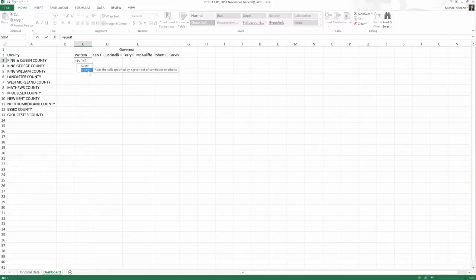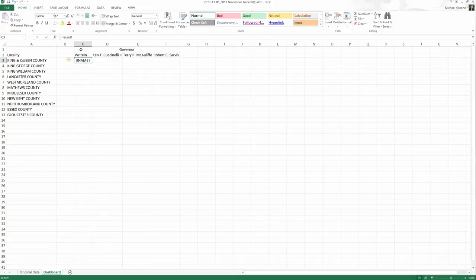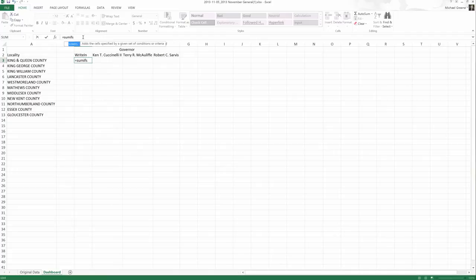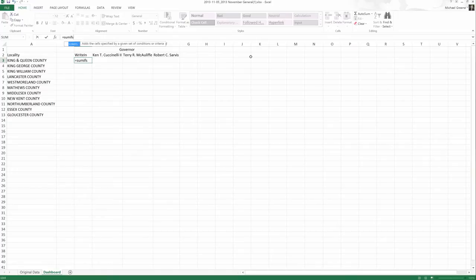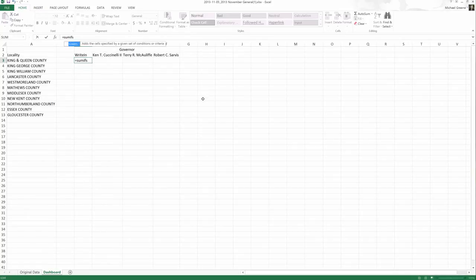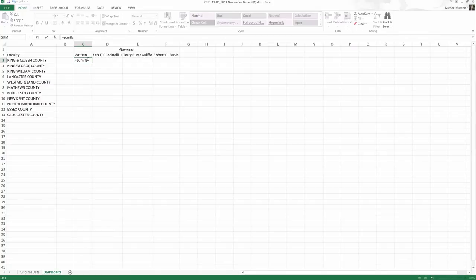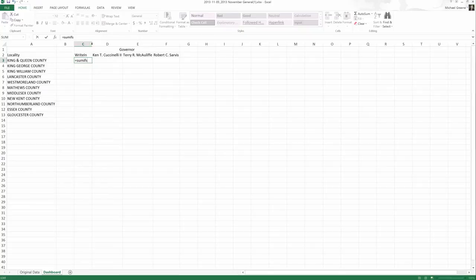Now, do I expect you to just randomly know that SUMIFS is the formula you're looking for? Absolutely not. When I came up with this exercise, I didn't know SUMIFS was the formula I was looking for. But what I did know is how to explain to a search engine what I was looking for and it spit back to me some of the possible options. Whether that search engine was Excel's help documentation or Google or Stack Exchange or something, I was able to say this is what I need to do. Is there something that will do that? Use the web to give me some answers. And this was the answer it gave me.